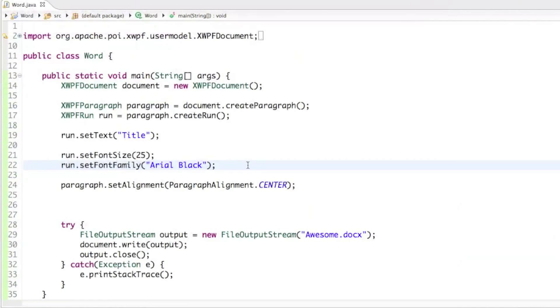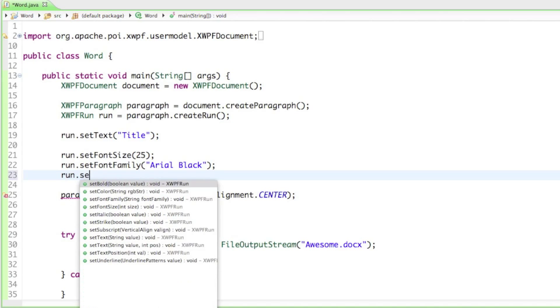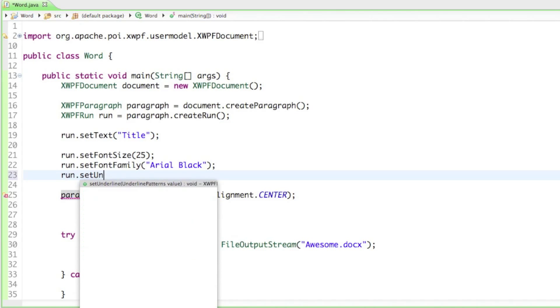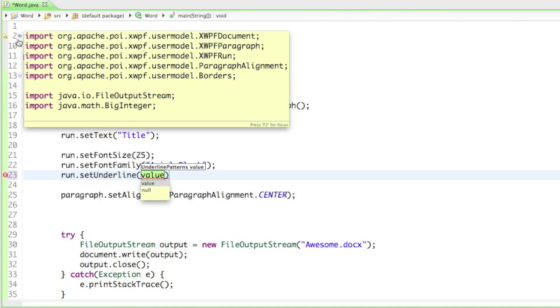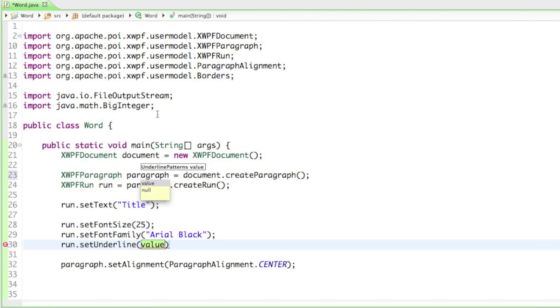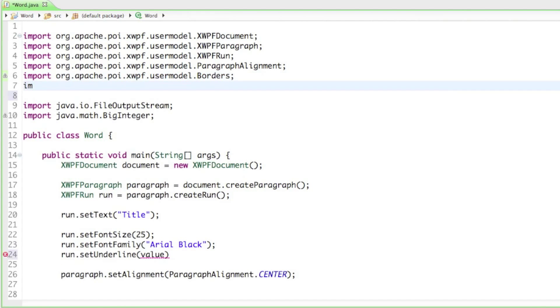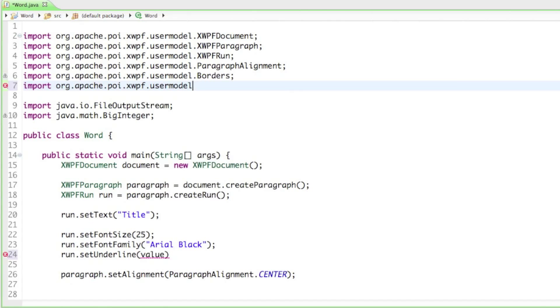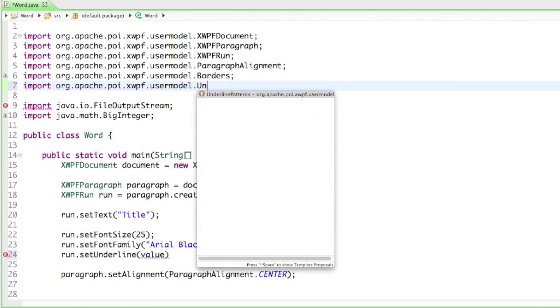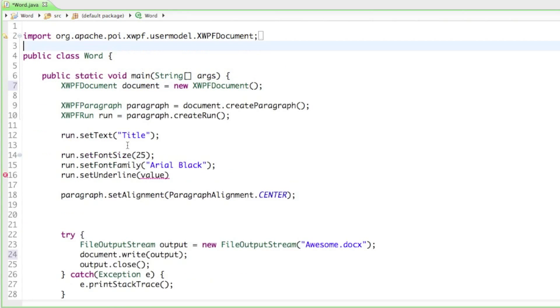Let's continue on with run.setUnderlined. As a parameter it asks for a class called the underlined patterns, so we have to import that. It is in the org.apache.poi.xwpf.usermodel package and it's called the UnderlinedPatterns.